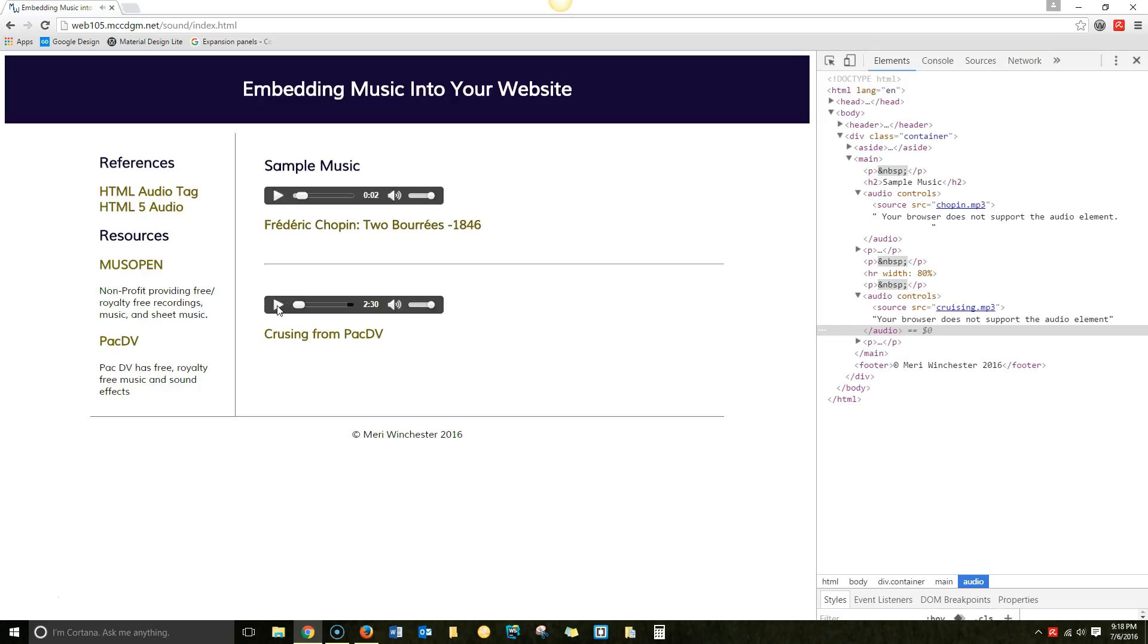And the correct way to use sound on a website is with a player like this. It's OK to have sound, but the sound should always be completely under the end user's control. So if you have a website for a band, it's completely appropriate to have players like this and let people listen to the music. It's not appropriate to have the music just play when the page opens.